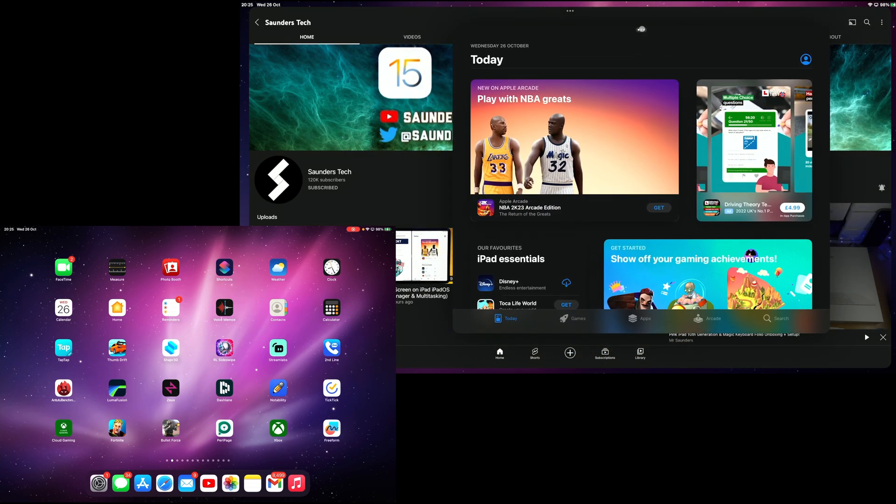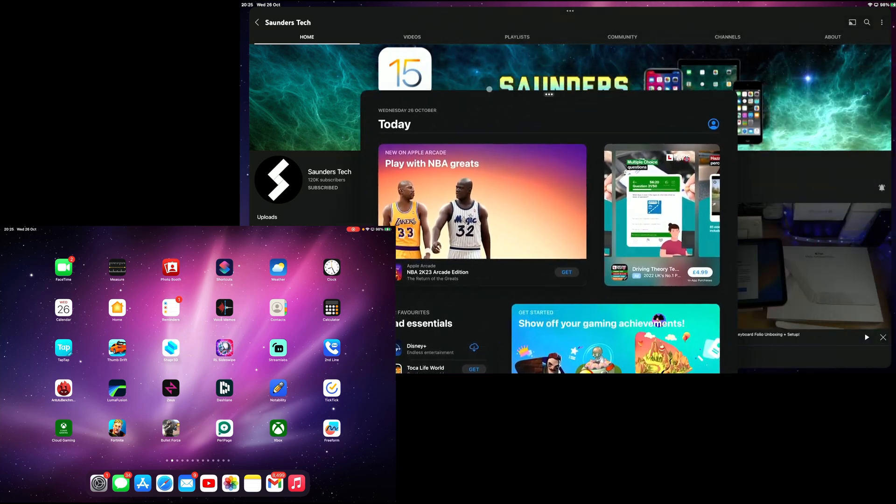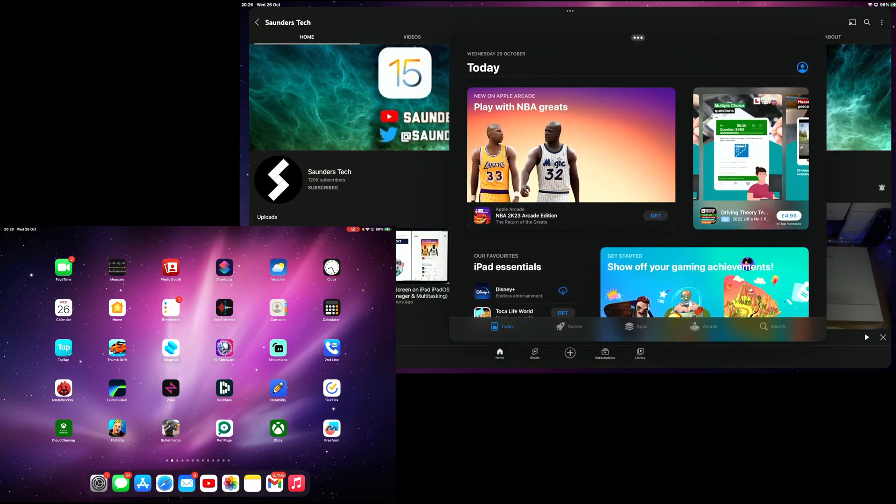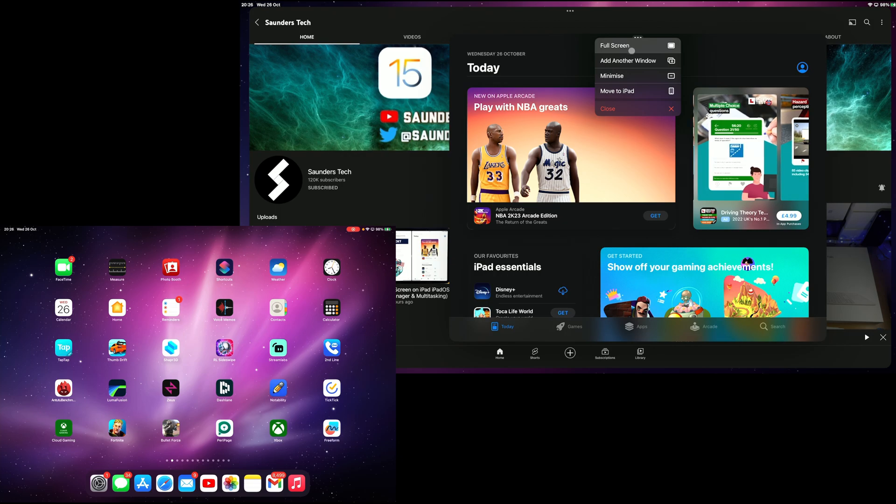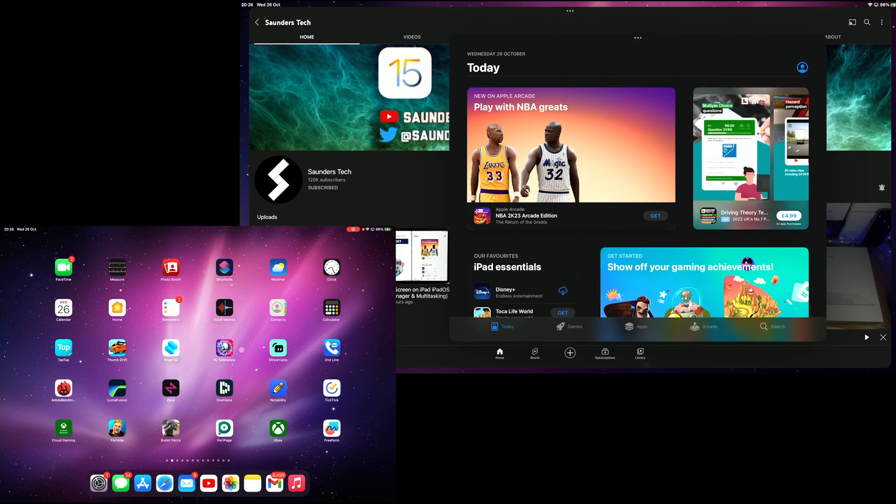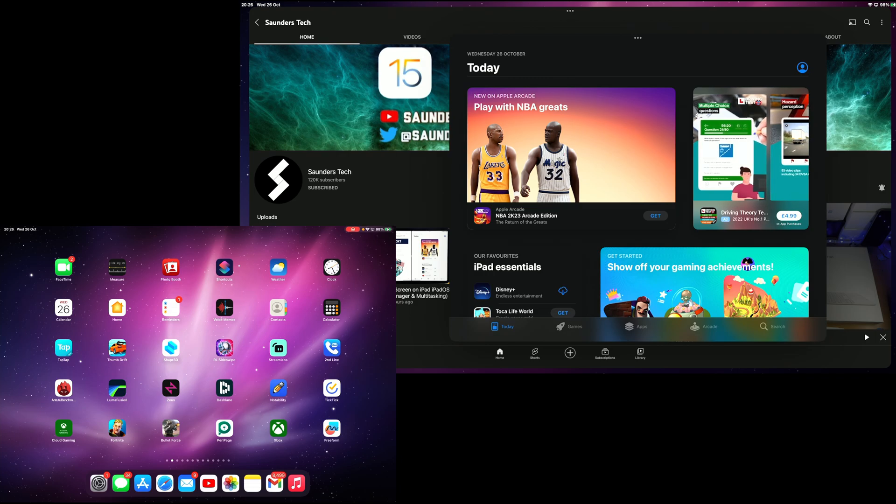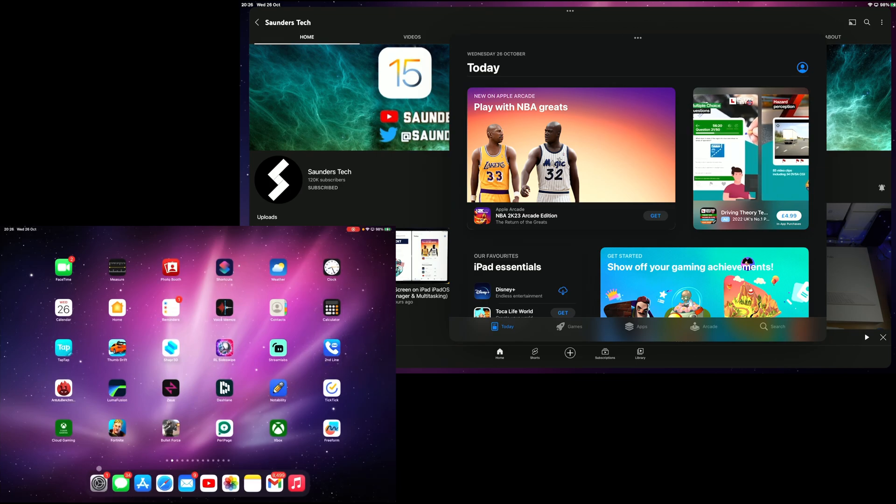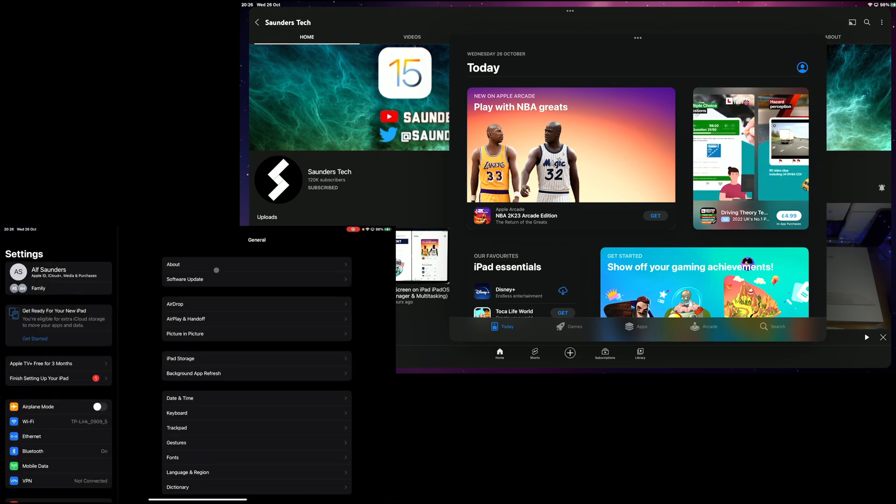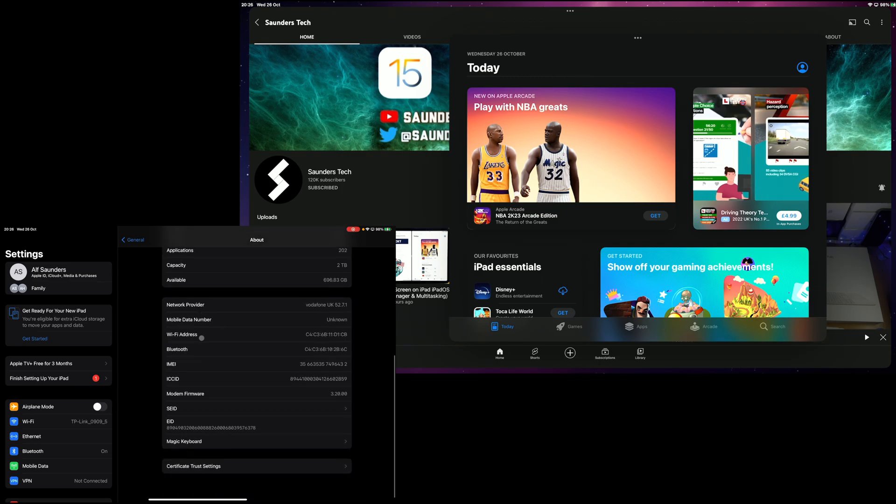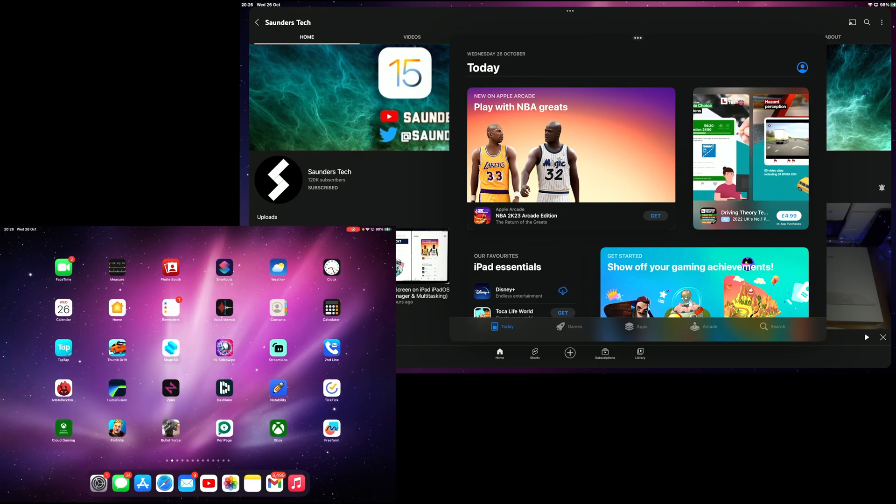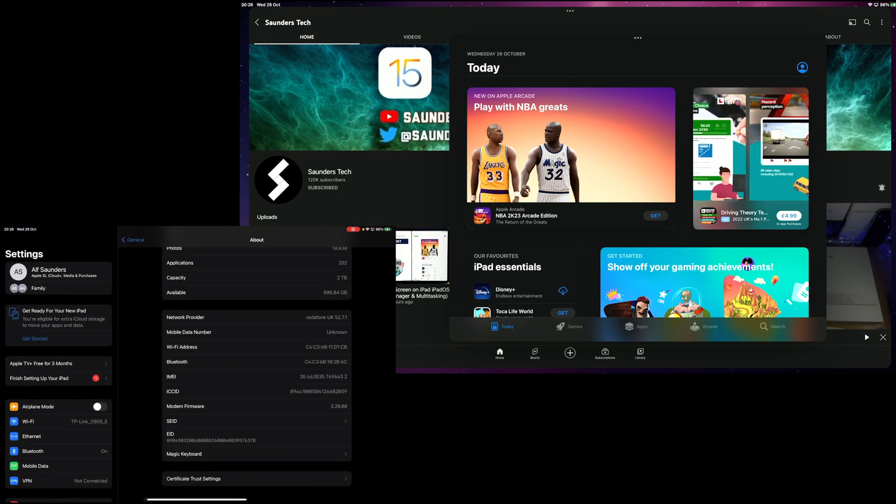If you click the triple dots, you have all these options like move to iPad. What you may not know is on the iPad itself, you can actually turn off stage manager on the iPad. Maybe you don't want to use it on the iPad for whatever reason, so stage manager can be off.